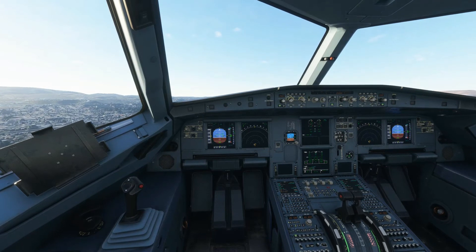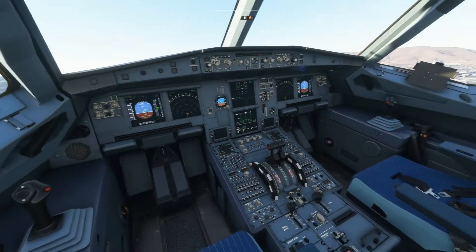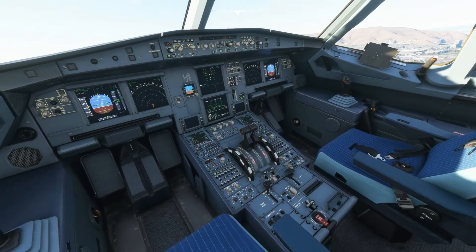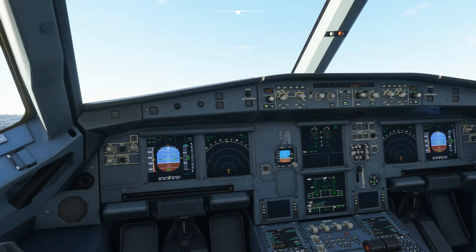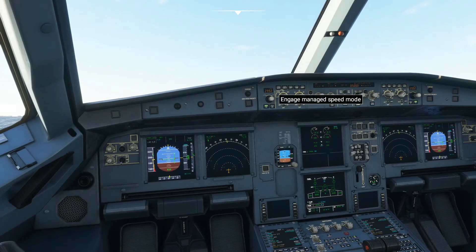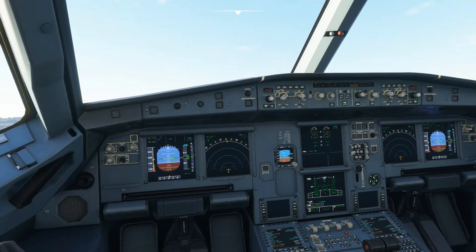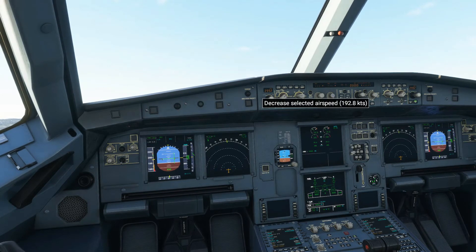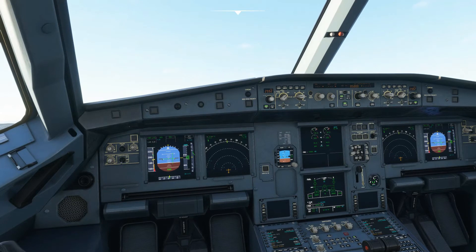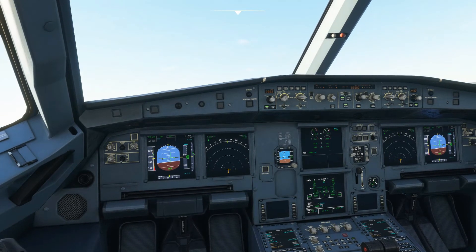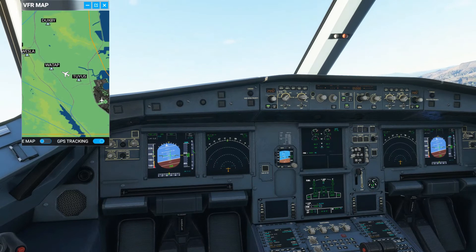To engage autothrottle, you want to pull it back into the autothrottle position — then autothrottle should be engaged. Then push the up button for managed speed. That shows it is in managed airspeed mode. To turn on autopilot for everything, it'll just follow the route line.